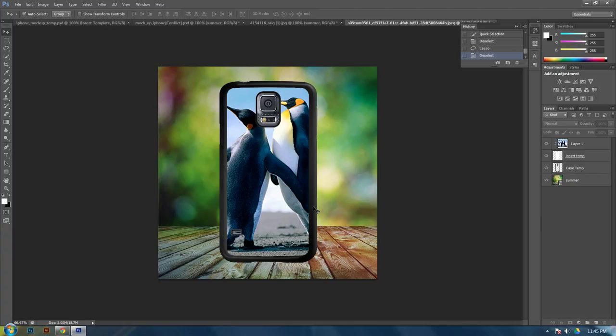And that is how you make a mockup phone template. And that would be all for this tutorial. We'll see you next time.